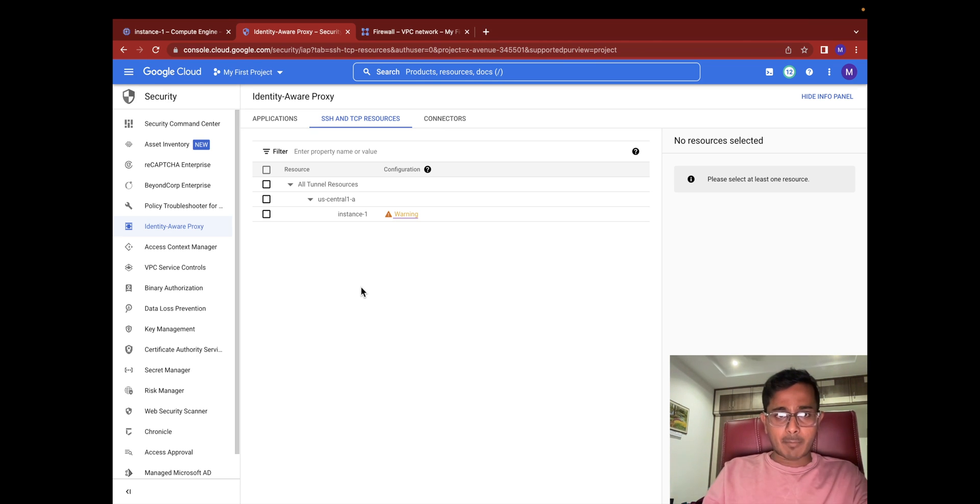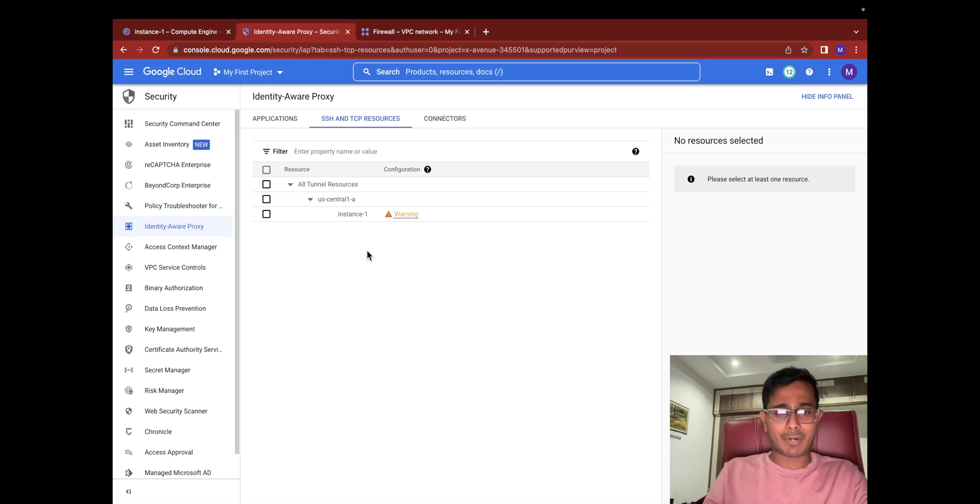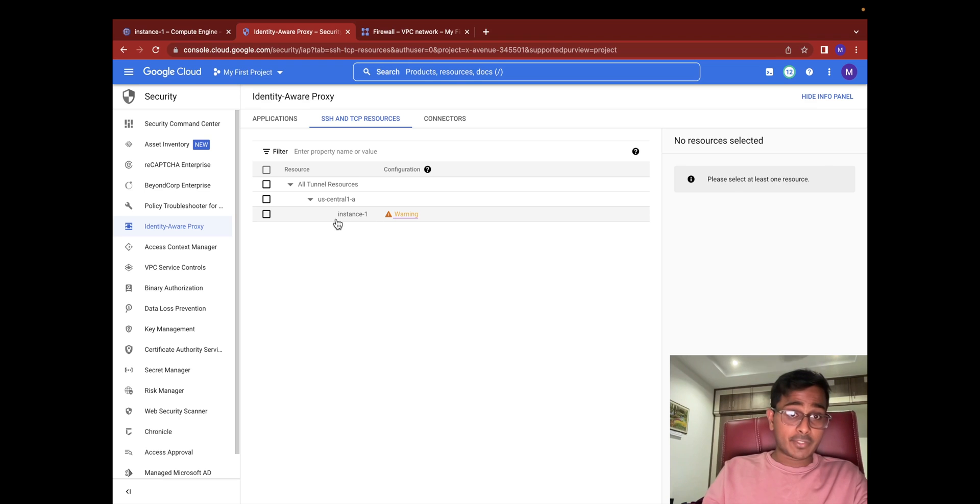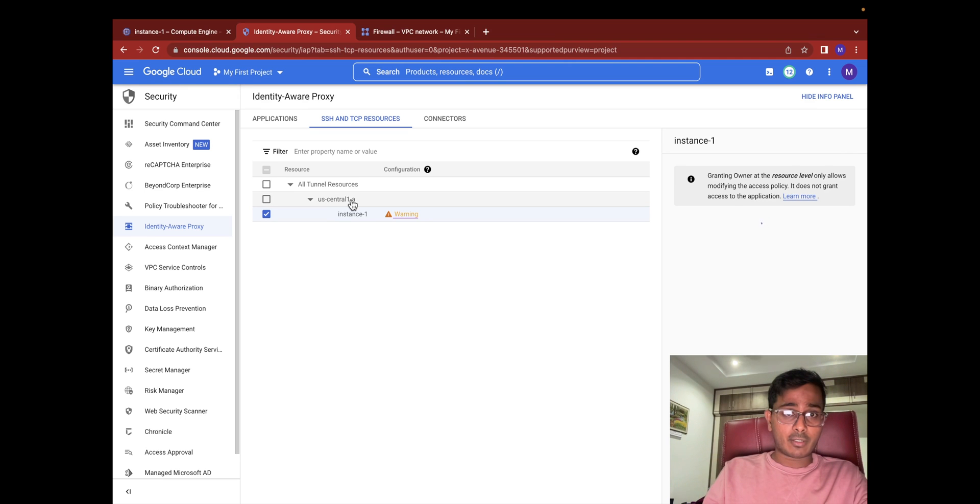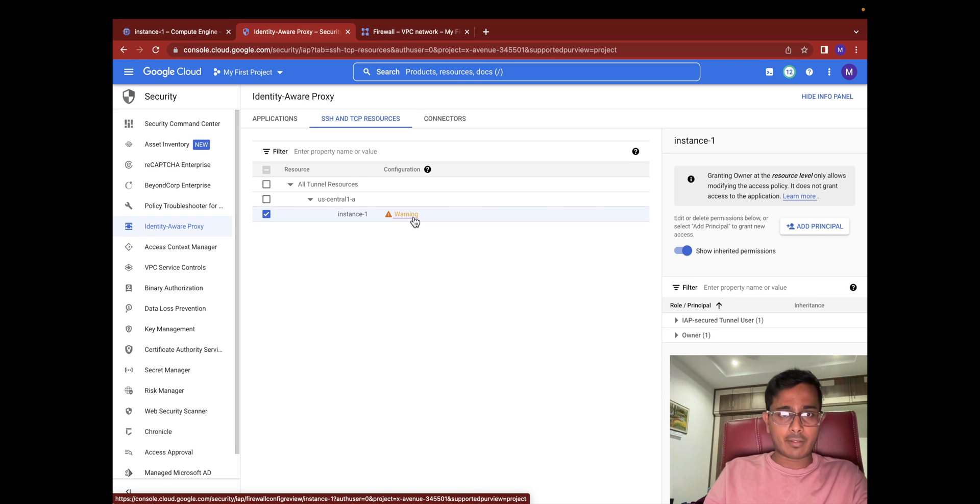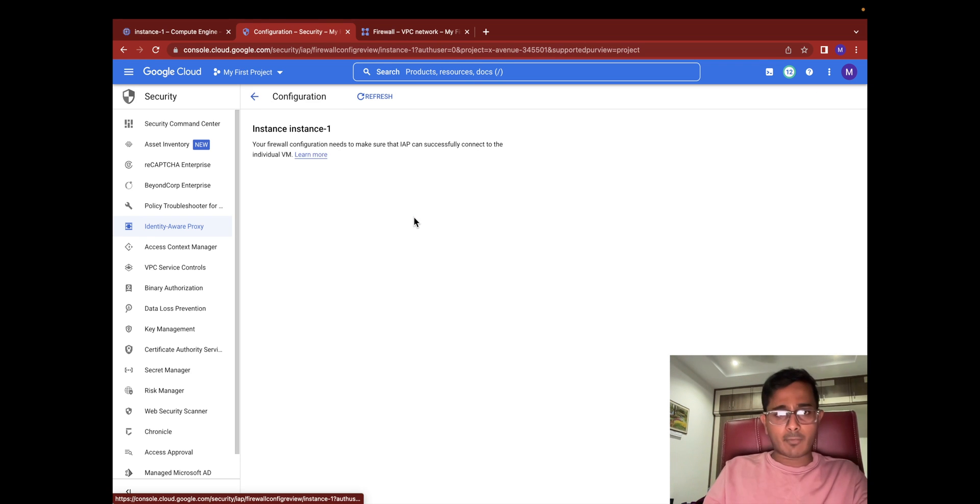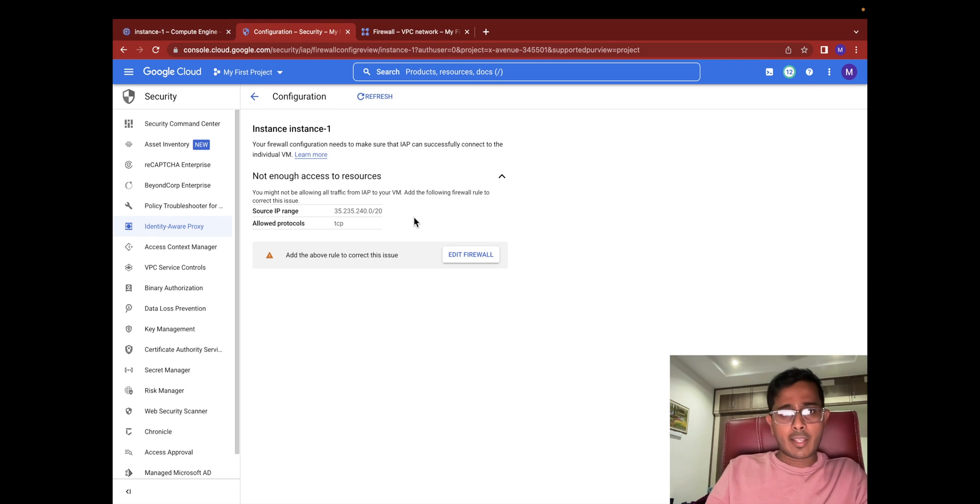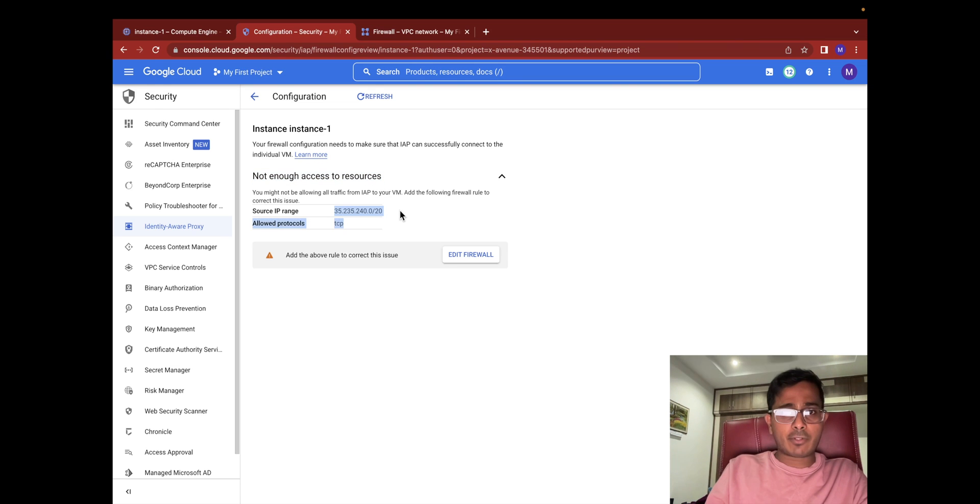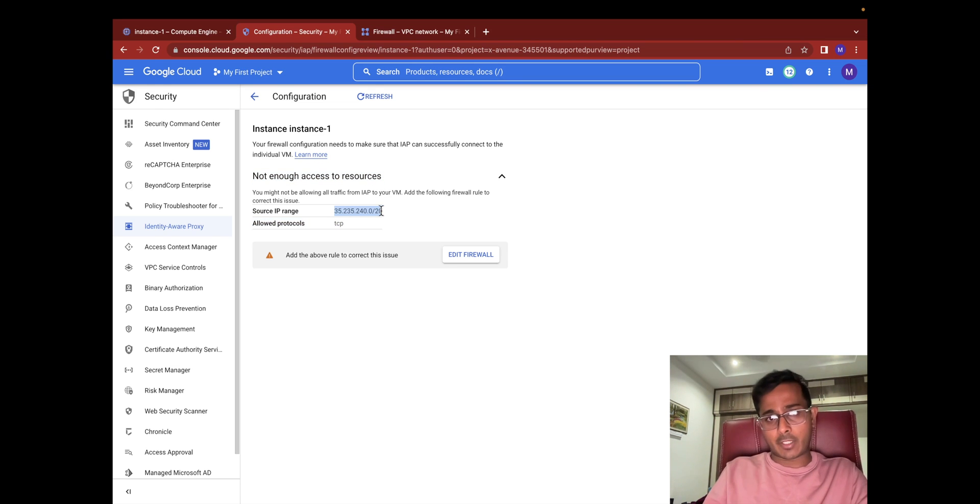In my case I have an instance which is called instance-1. I should have probably named it better, but I have instance-1 under US-Central-1A zone. If you observe here you actually see a warning flag under the configuration section. Go ahead and select the warning flag. It basically says not enough access to resources. In this section, copy the source IP range which we will be using to create a new firewall rule.